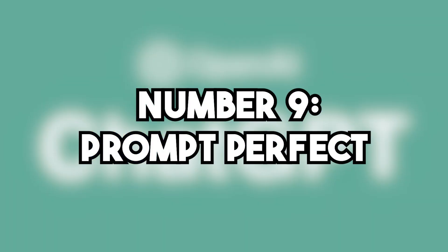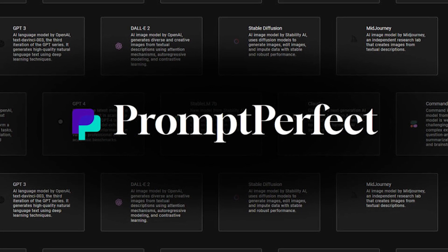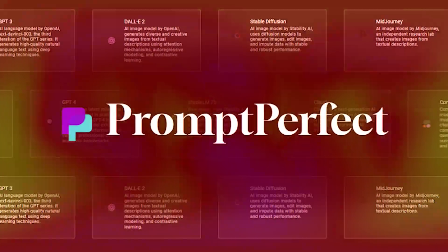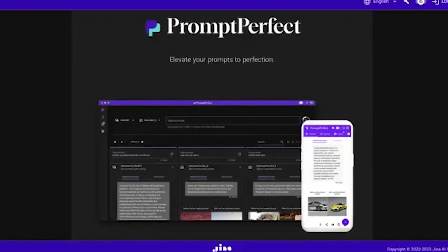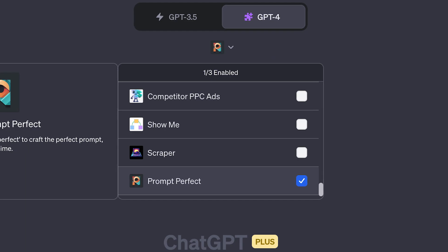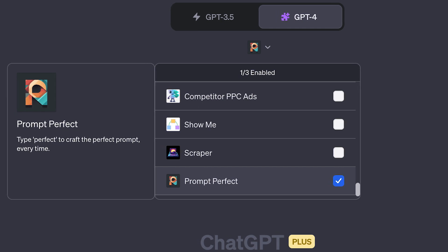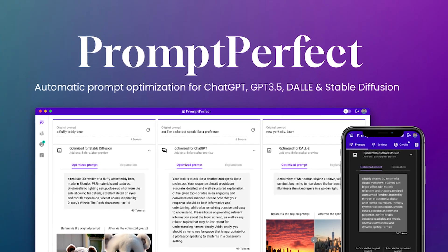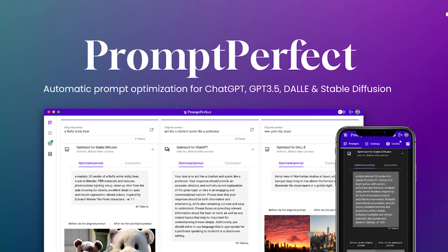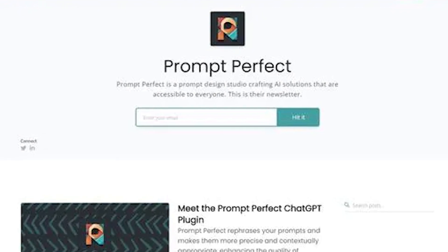Number 9: Prompt Perfect. Want to perfect your prompts the perfect way? The Prompt Perfect ChatGPT plugin is the ultimate tool for optimizing your prompts. You can easily rephrase your prompts for better responses from ChatGPT — simply type 'perfect' or enable the plugin and let it work its magic. Installing the Prompt Perfect plugin is easy: just head to the ChatGPT plugin store and add it to your interface.